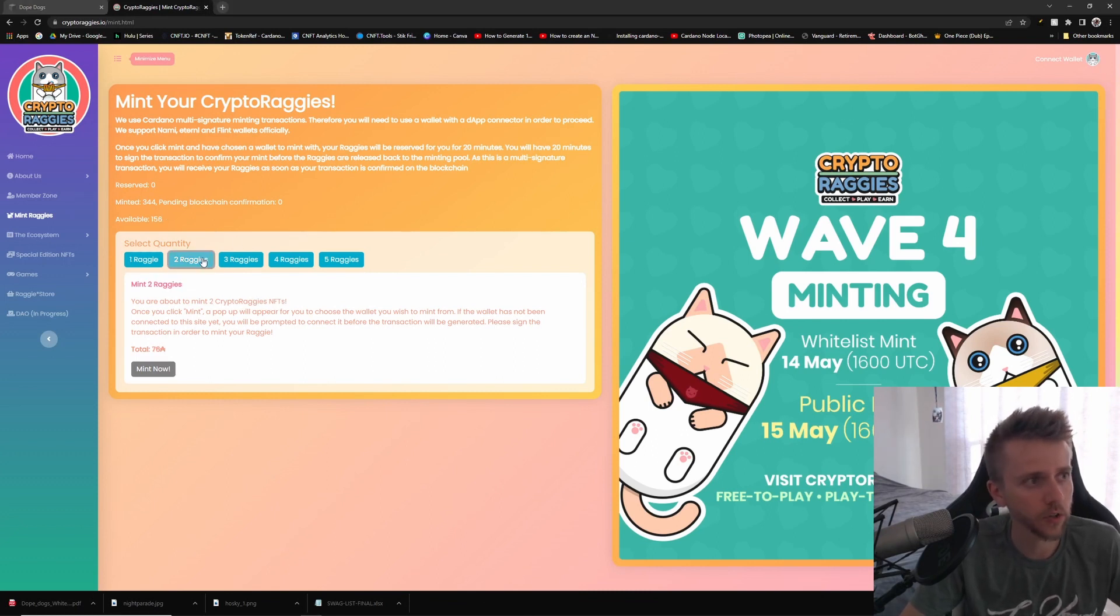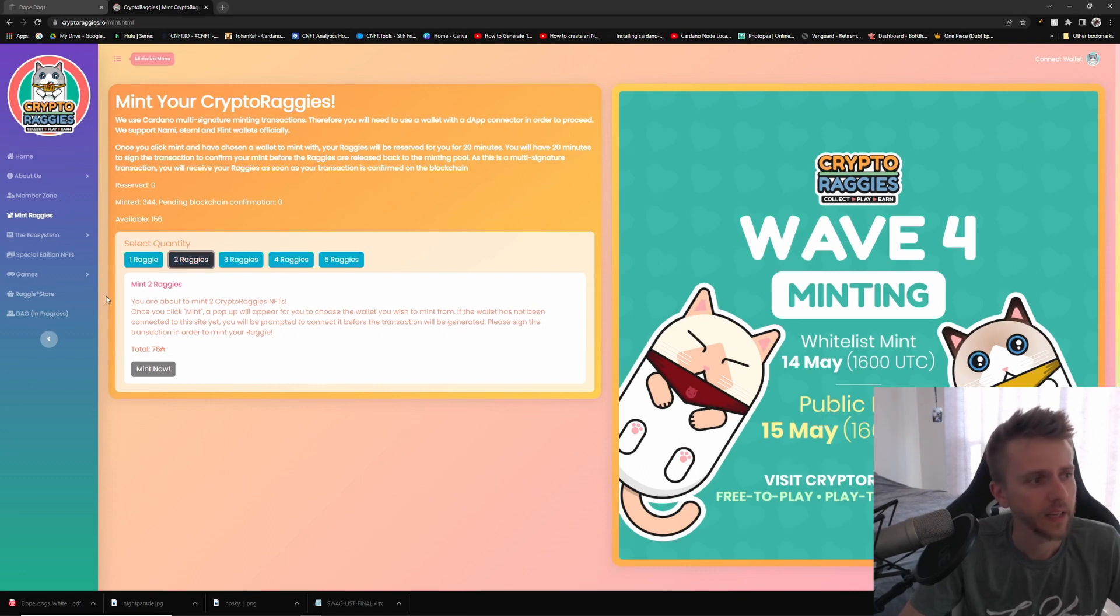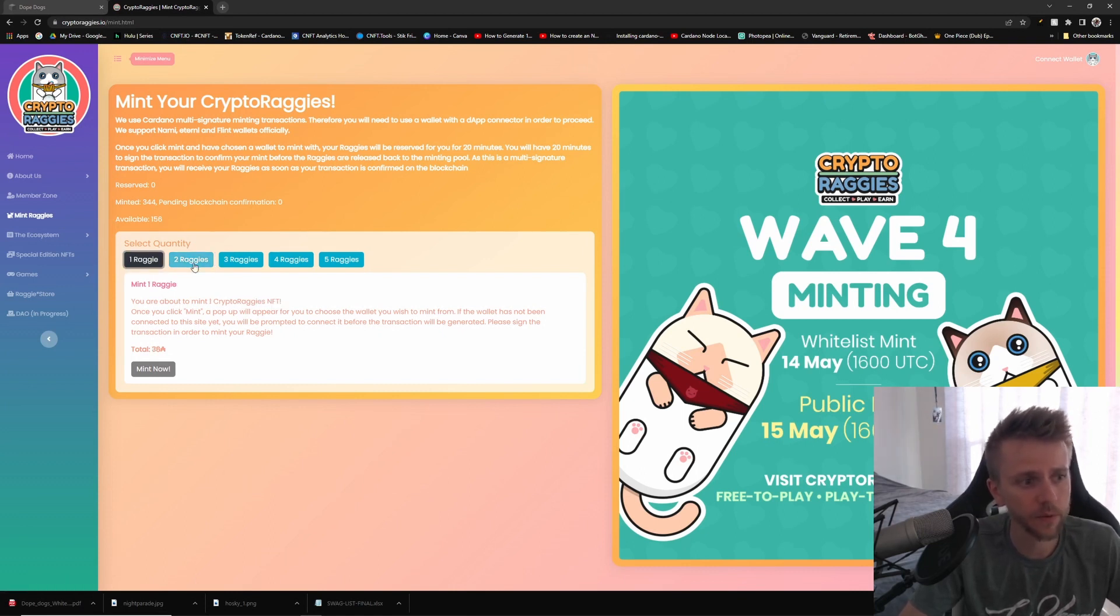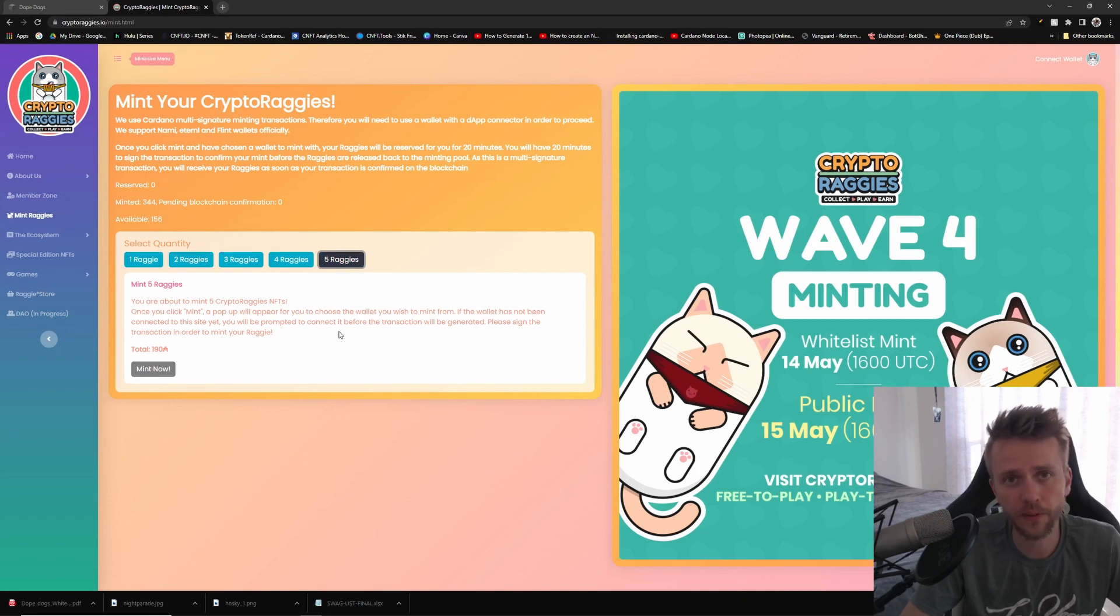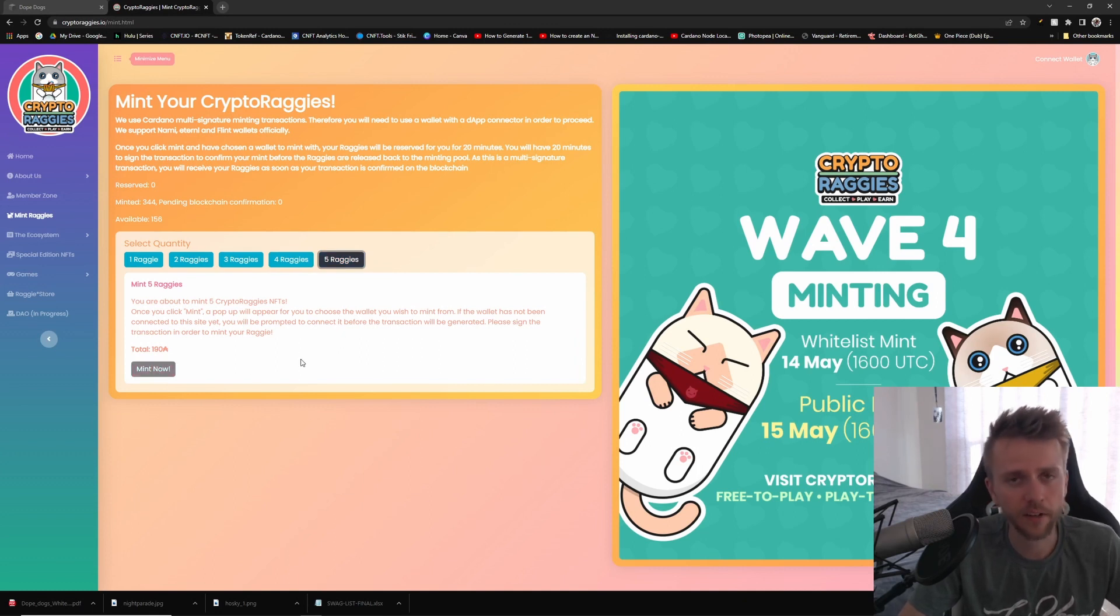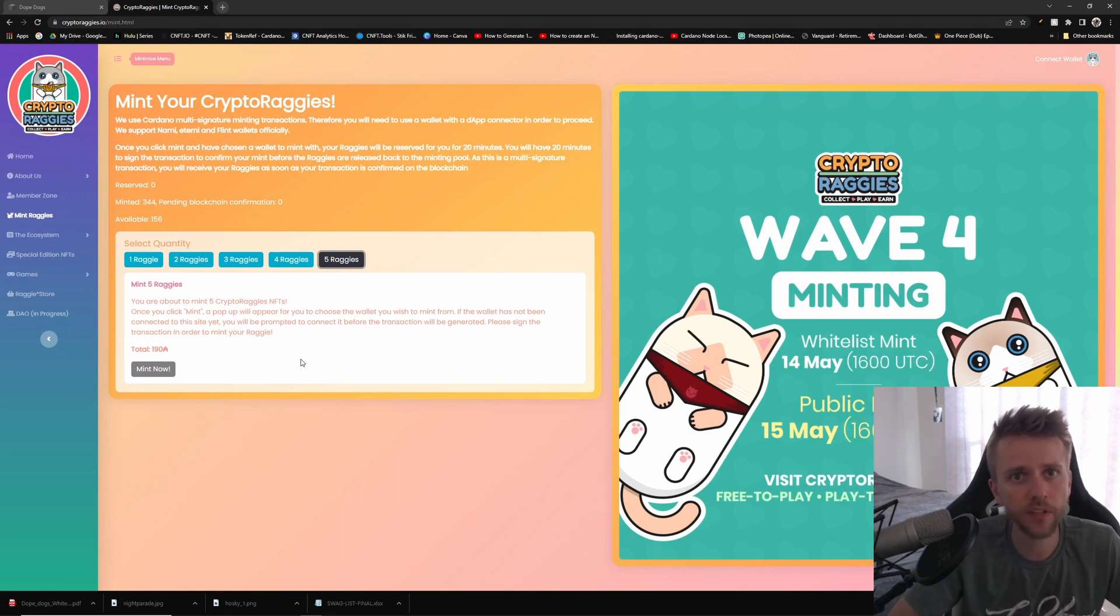If you do want to mint, there's only 156 available to the public tomorrow. You're going to go over here at cryptoraggies.io, then you're going to go over to Mint Raggies and you're going to select if you want to mint one, two, three, four, or five. Then you're going to click Mint Now and you're going to sign your wallet transaction and it's going to do everything for you because this is a multi-signature transaction.